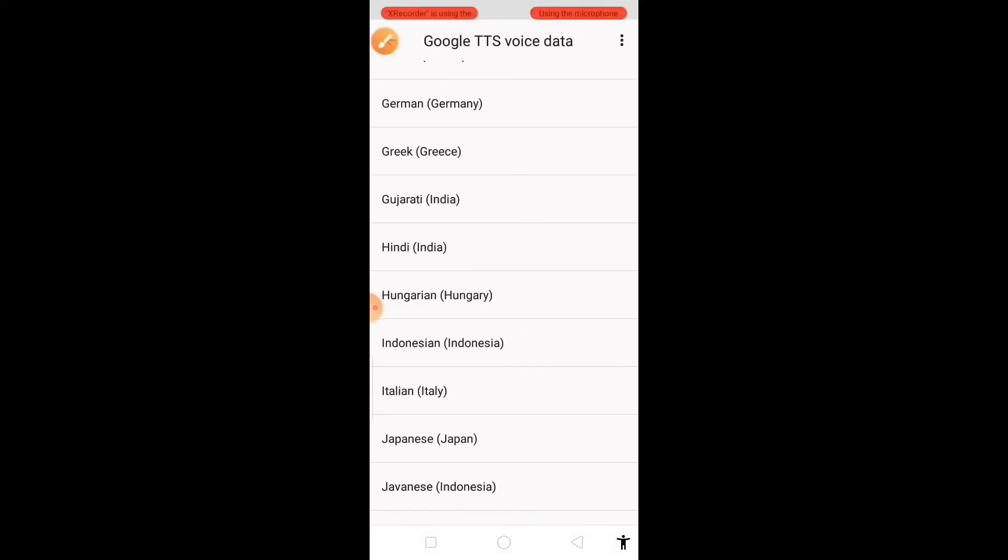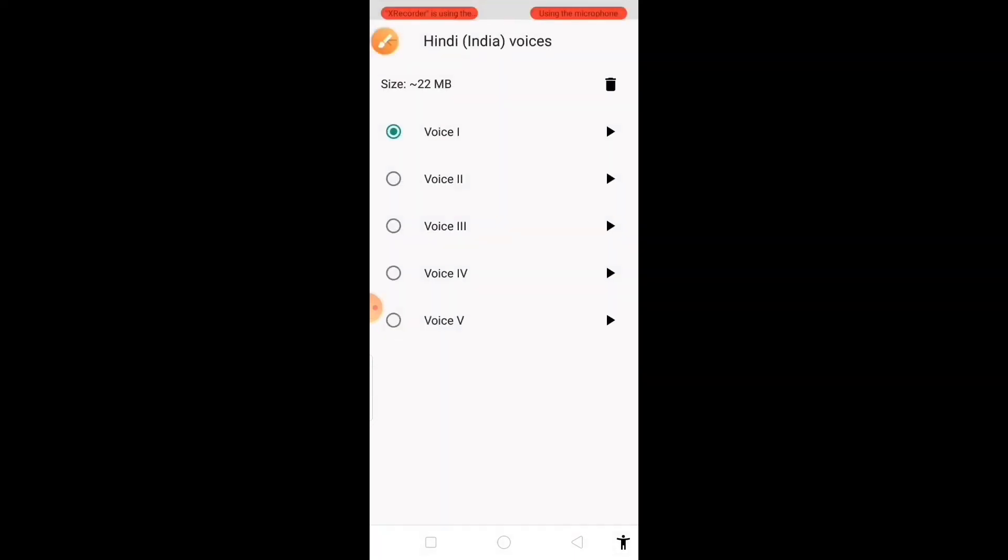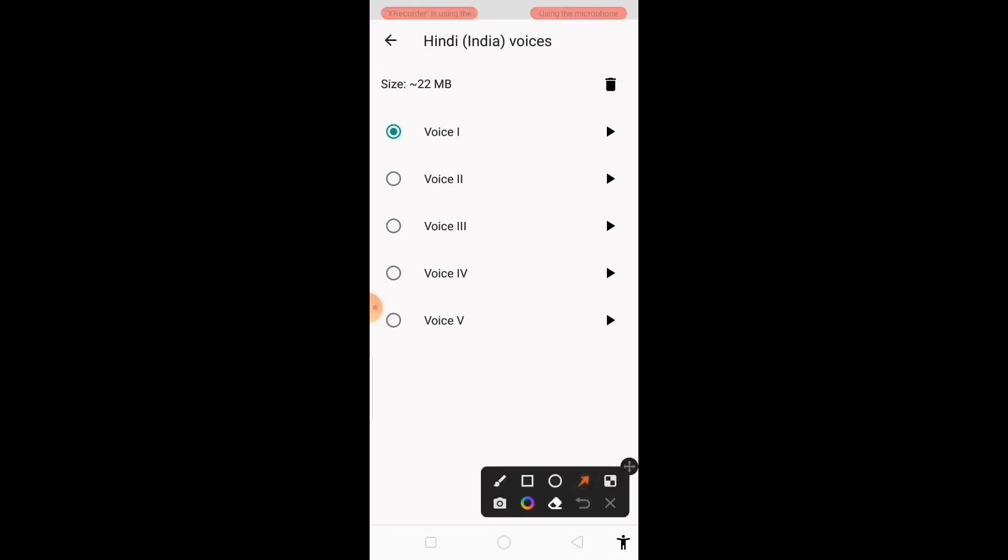Then you can select any of the voices out of five voices given here. Let's select voice number two.